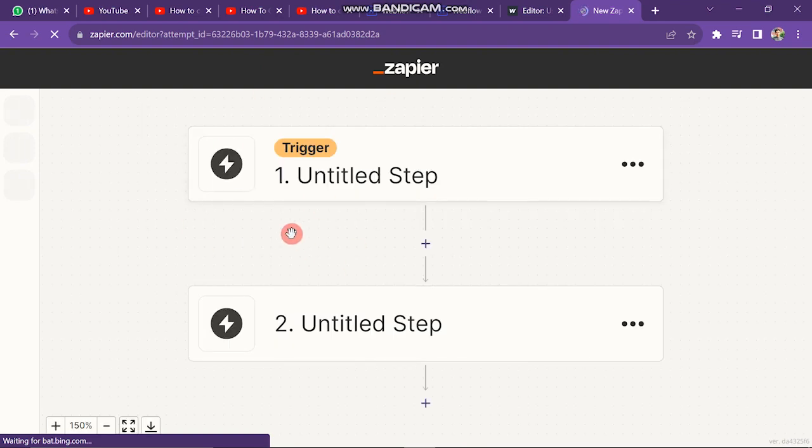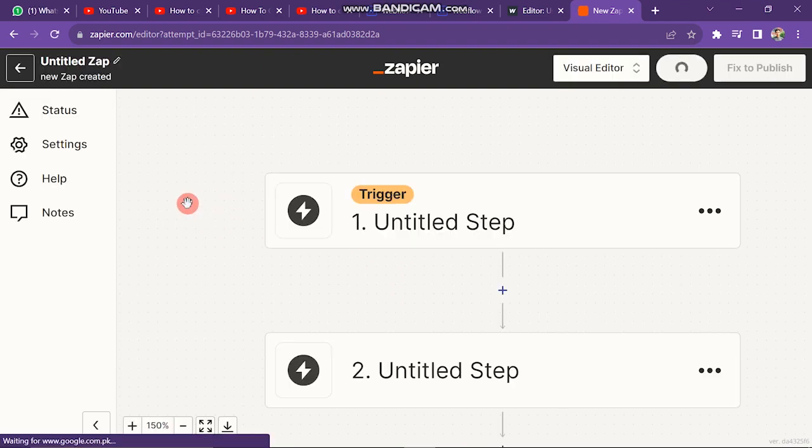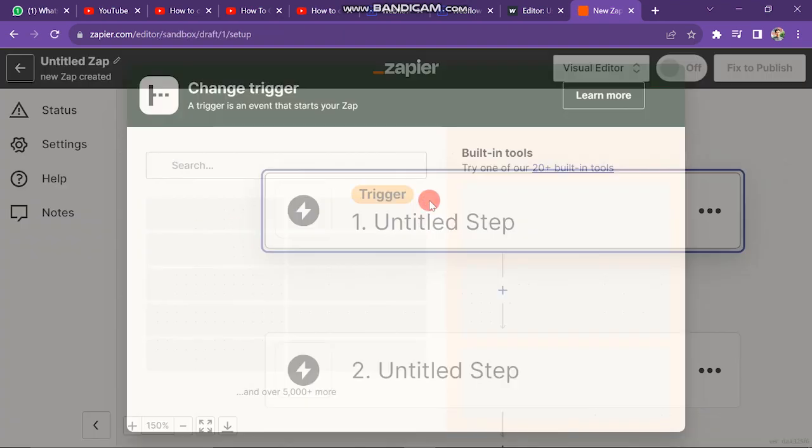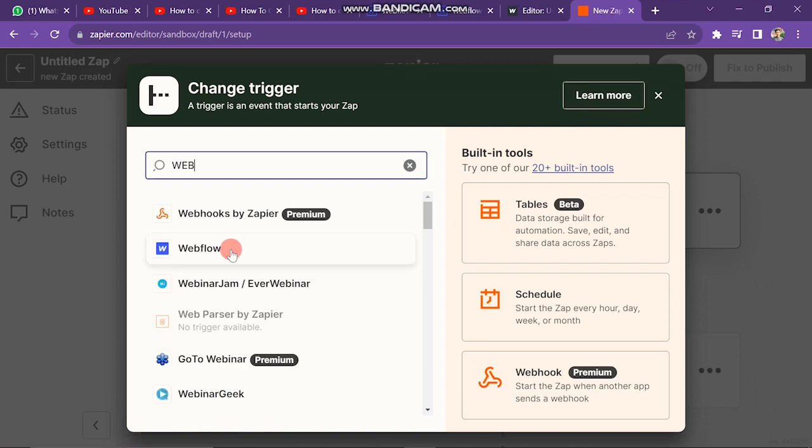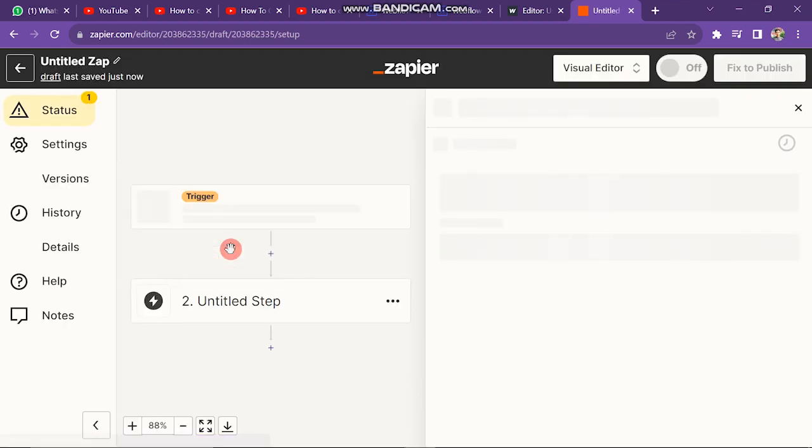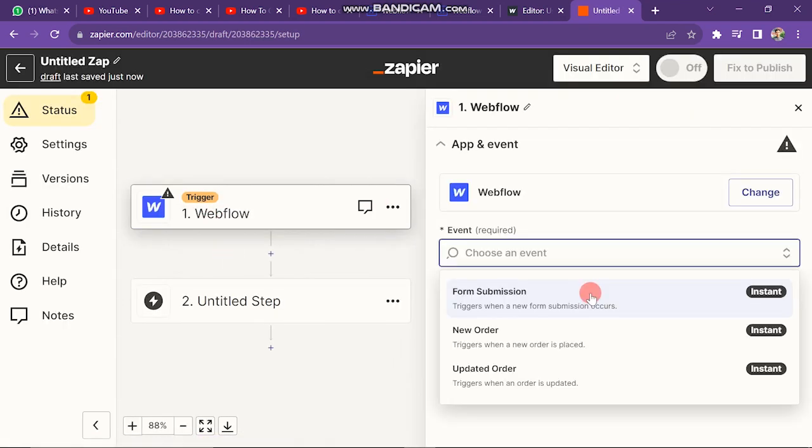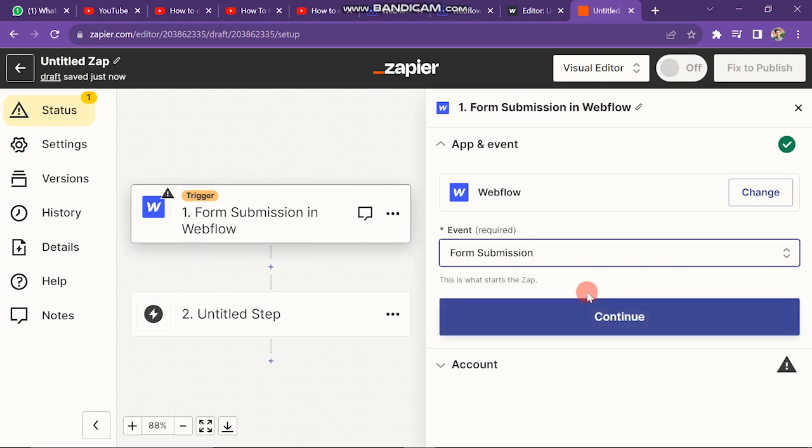The next window will look like this. Here you have to click on untitled step button one. In this next pop-up, you have to search here for Webflow, and now you have to select your event. So select here form submission. After this, click on the continue button.